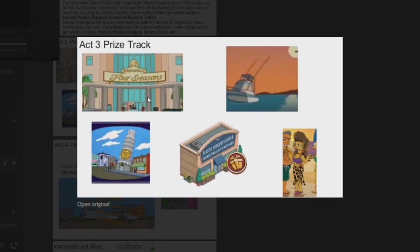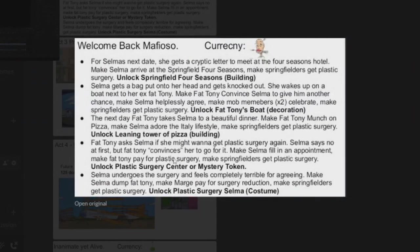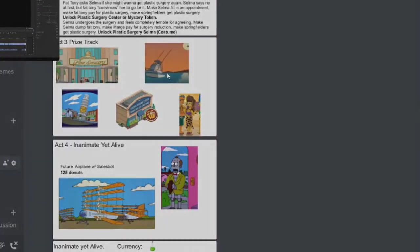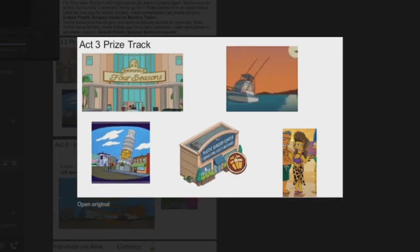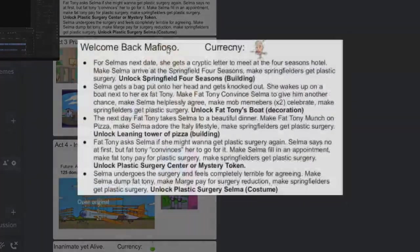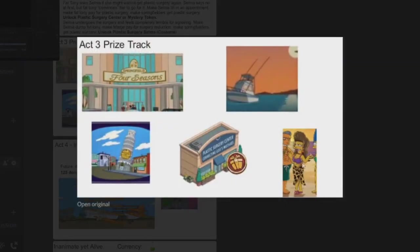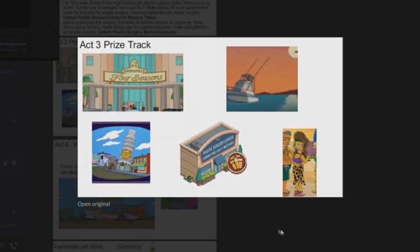So you've got Fit Tony's Gym with Nikki Blue Pants. So this is the costume for Homer, 150 donuts. Here's your prize track and your questline. Very cool. And here's the prize track. So you've got the Springfield Four Seasons, you've got this boat, you've got the Leaning Pizza, Leaning Pizza of Italy. Where is the Leaning Tower of Pizza? Yeah, Leaning Tower of Pizza, it's called. You've got the Plastic Surgery Center, and then you finally got Plastic Surgery Selma there. Very cool.